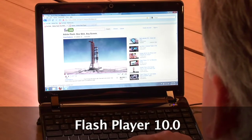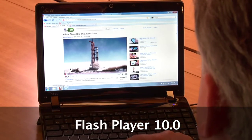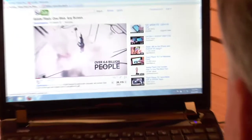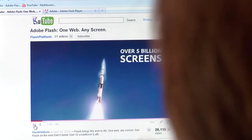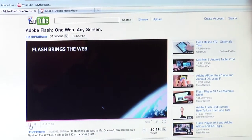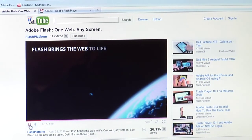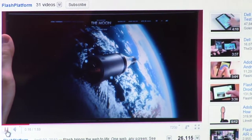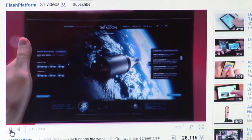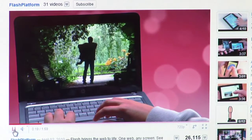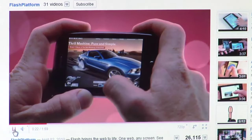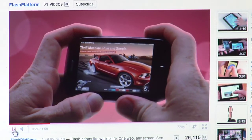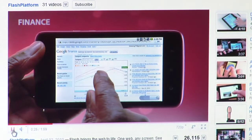Here we have the older Flash 10.0 running a YouTube video. It's playing, but it's not an ideal experience. The frame rate is not smooth — it's a little bit choppy. That's because the video decode is running on the CPU, and the CPU is not designed for intensive video processing. Particularly in a portable device like this, the CPU is not as high performance as your desktop PC.